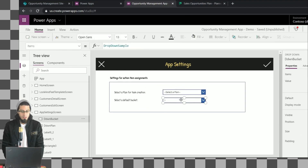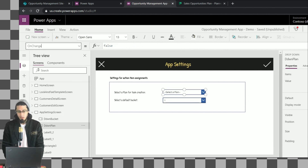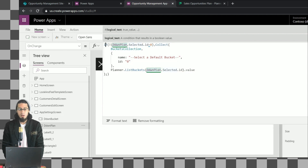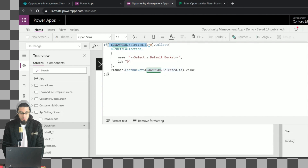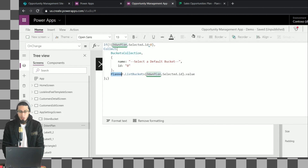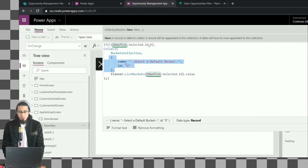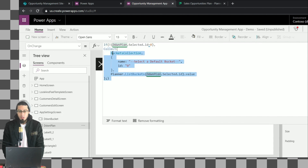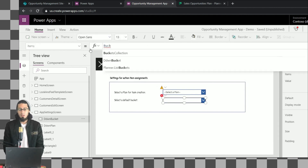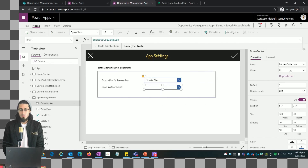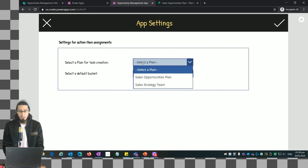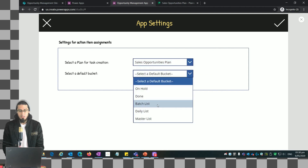Let's make sure we rename this control. Now the idea is that when I select one plan I want to show the list of buckets. That's why we added a validation: if we have selected any value different than zero, we are going to create a collection of buckets. We use the ListBuckets method to get the information from Planner based on the selected item.